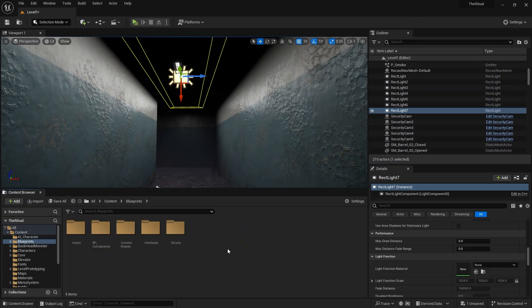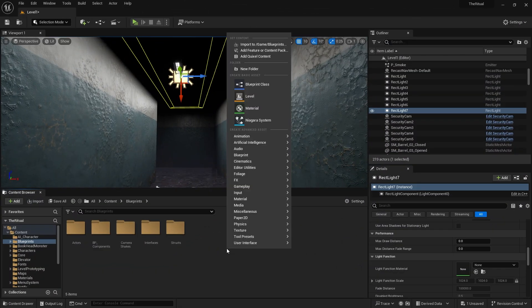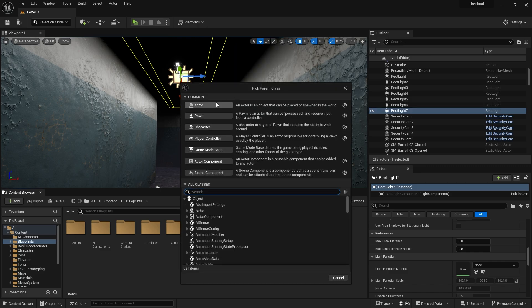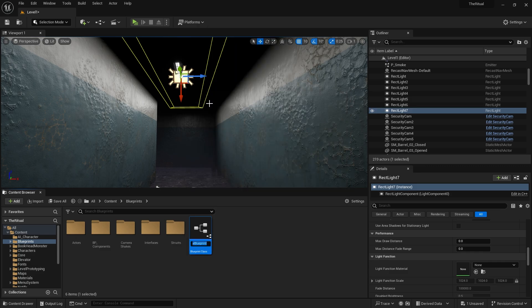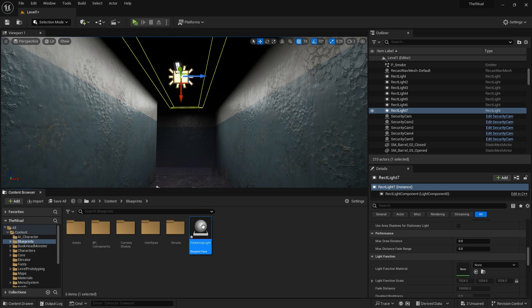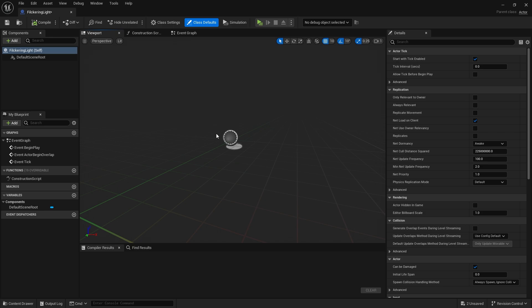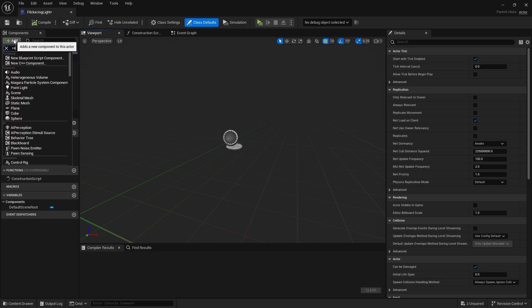Let's create a blueprint actor. Let's go inside the blueprint and add a light. You can add any type of light you want.